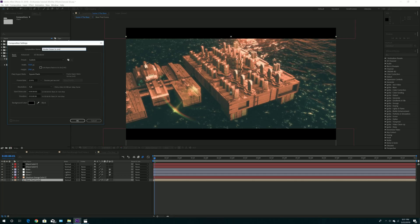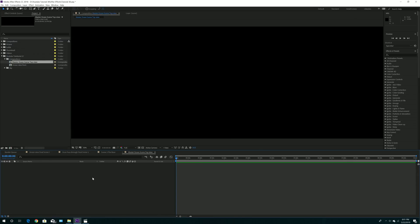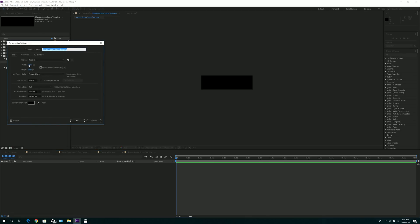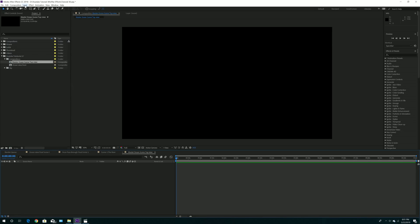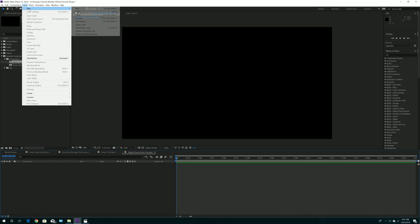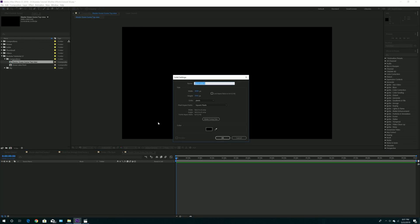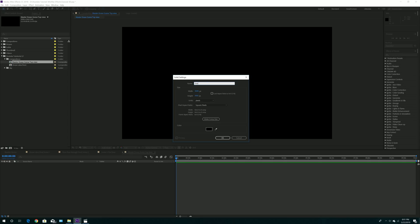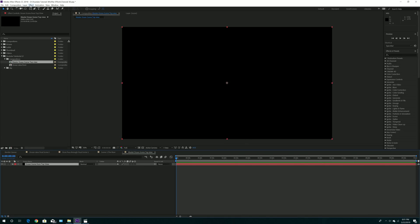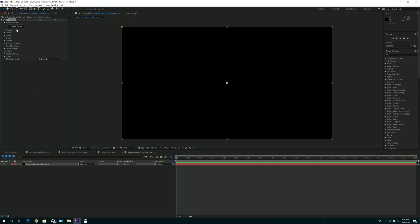Call it 'Ocean Scene Top View', 4K for me or 1080p for you guys. Make sure you keep it at 24 frames and click OK. Once you're here, make it 4K which is 3840. Then go down to Layer > New Solid — and call it 'Ocean Scene from Top View'. Click OK. Then go to Effect > Video Copilot > Element and click Scene Setup.